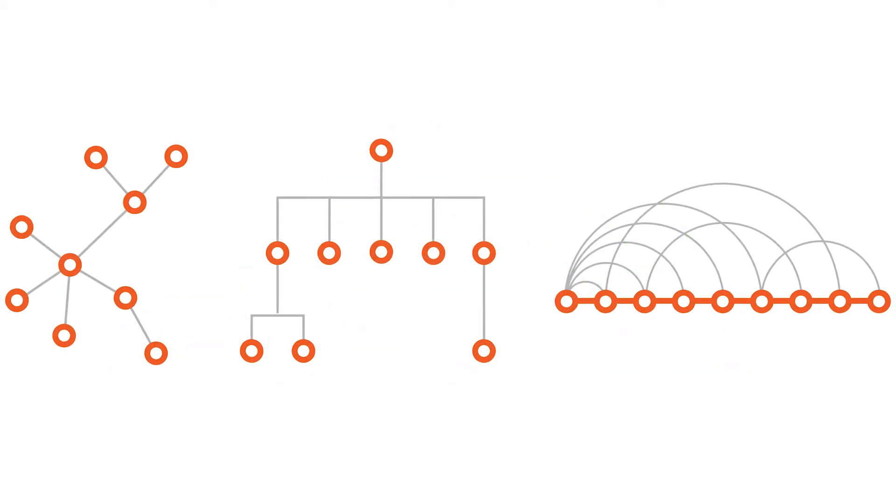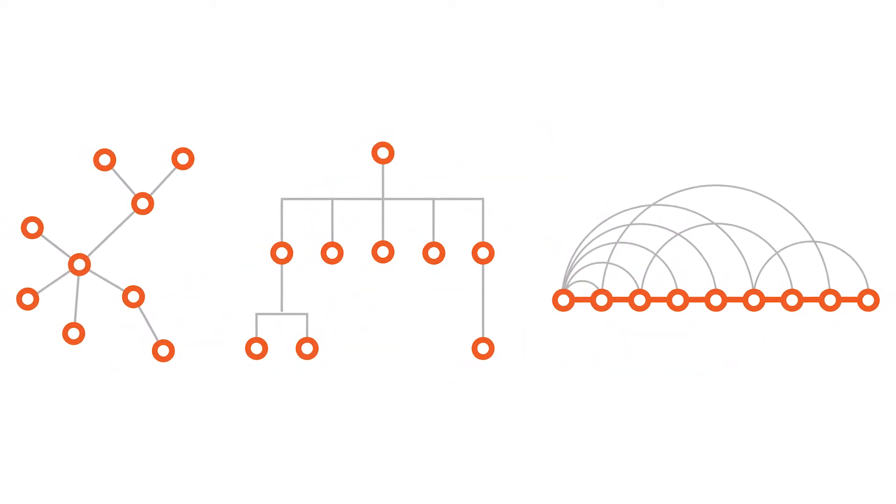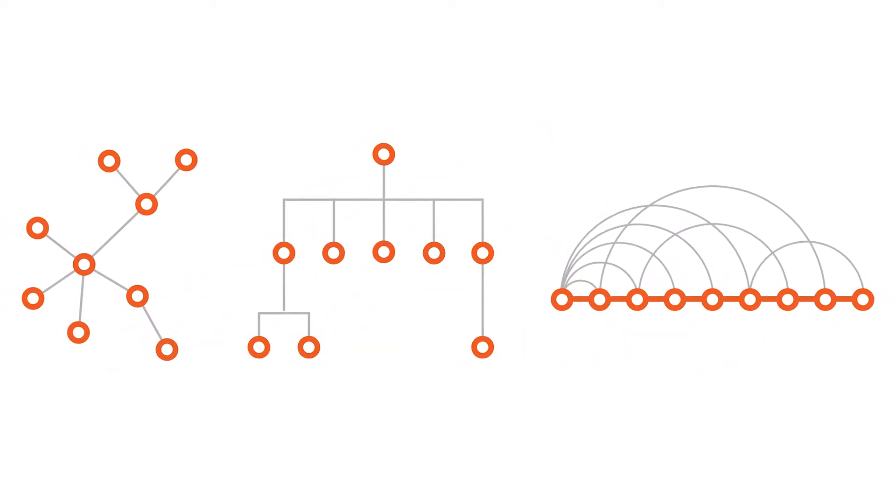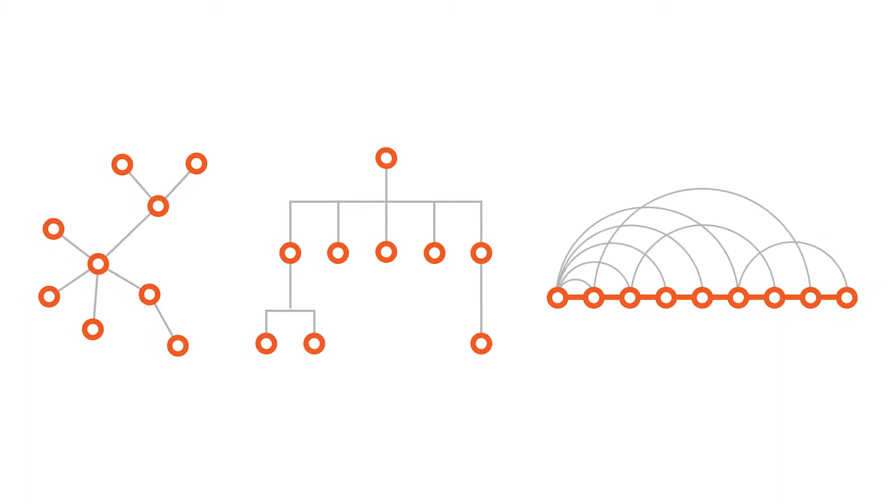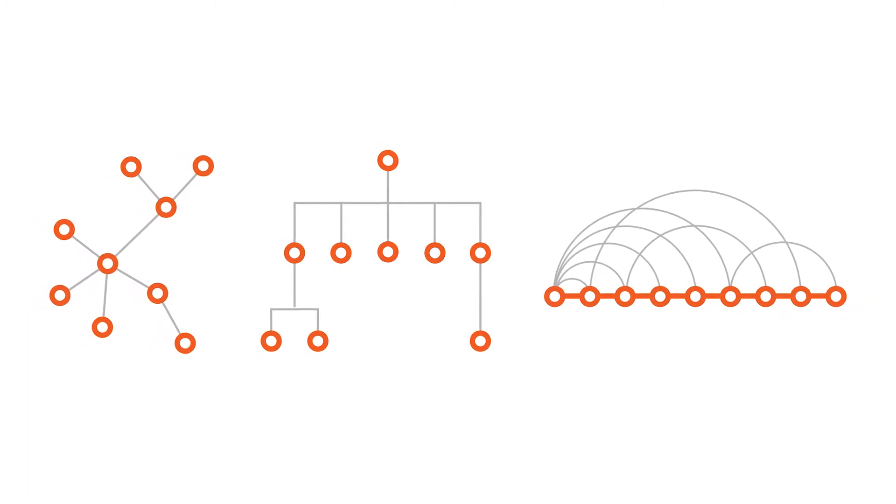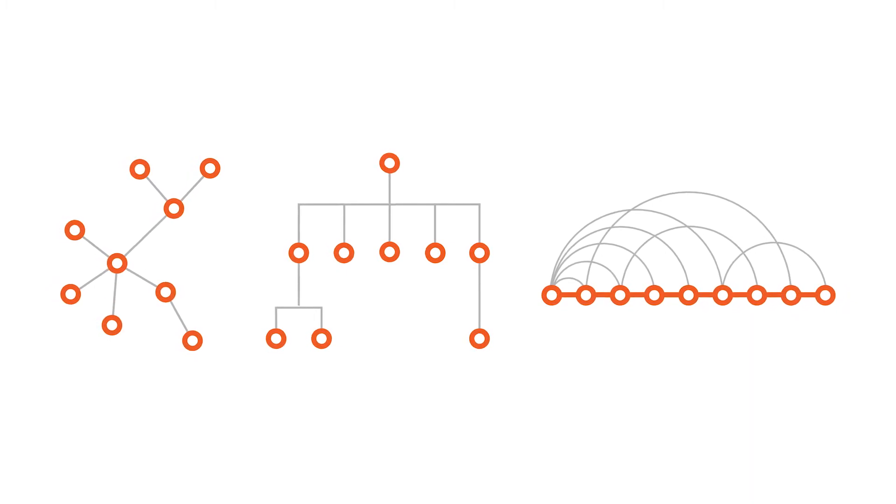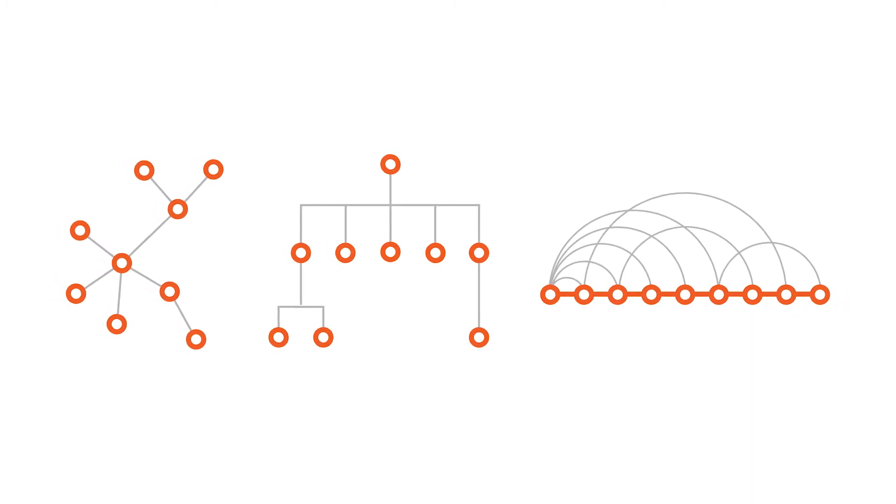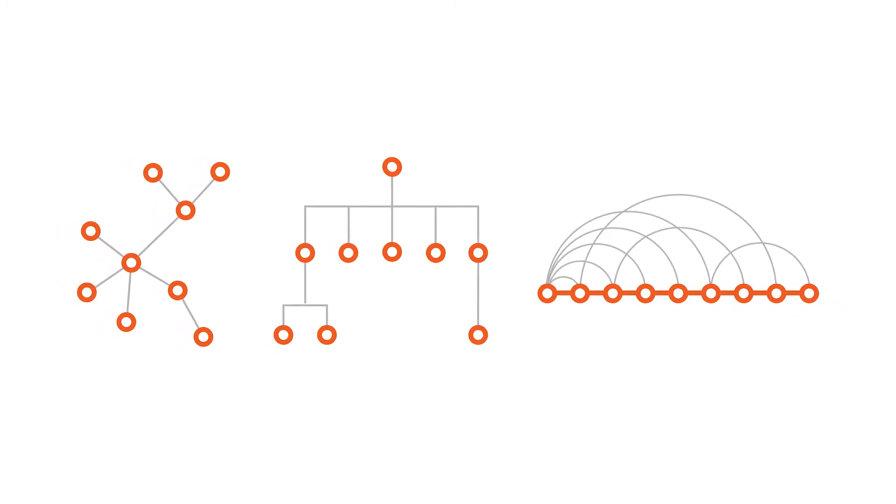The downside to arc diagrams is that they don't show structure and connections between nodes as well as 2D charts do, and too many links can make the diagram hard to read due to clutter.